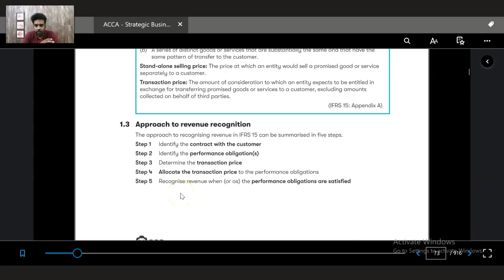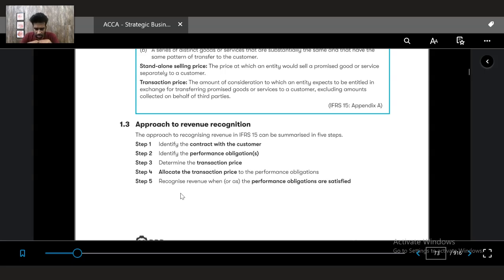I hope you have watched all the videos with respect to revenue recognition and IFRS 15, which was taught in the FR basics. I have already added all the FR related concepts for the revenue recognition. Now we are going to introduce the same topic from the perspective of SBR.